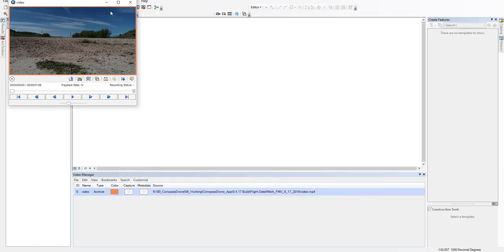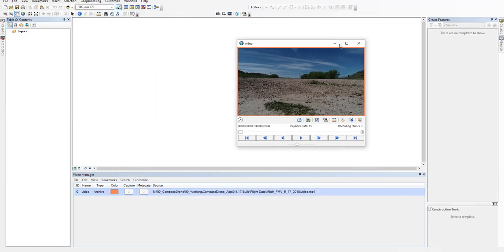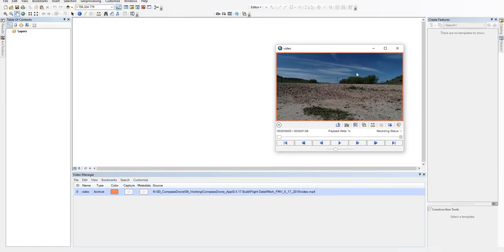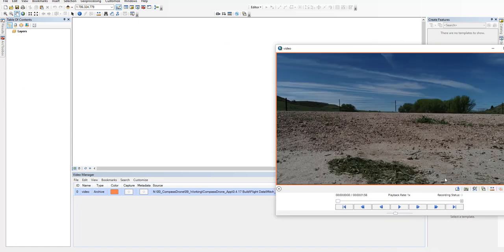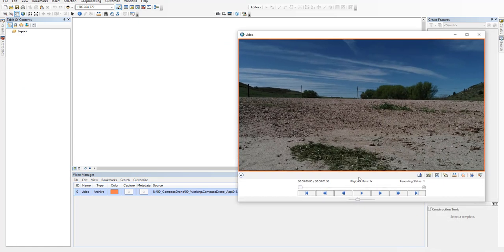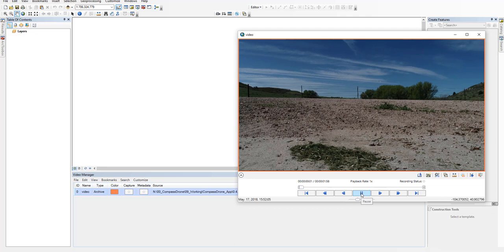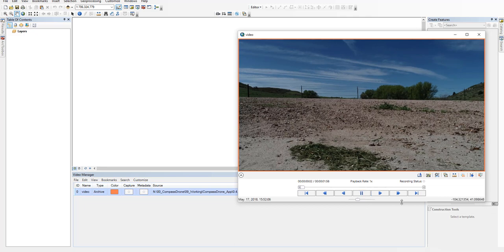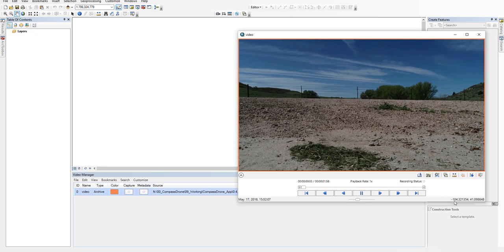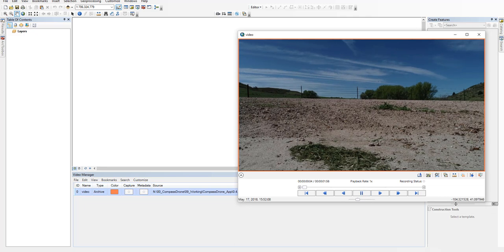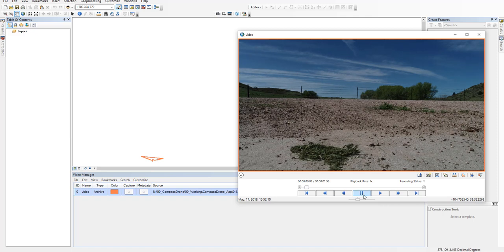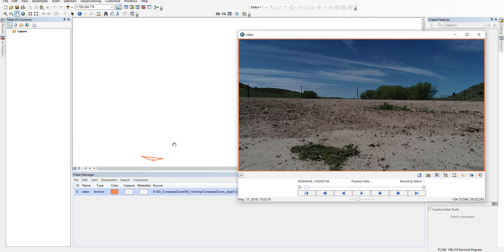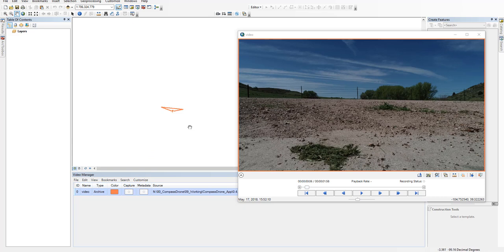And it will automatically bring up this video screen. You can grab the corner and make it bigger or smaller. And we'll go ahead and press play. You'll see some coordinates in the bottom right-hand corner. And then you'll see the drone and also the field of view. But that's not very useful without a background map.